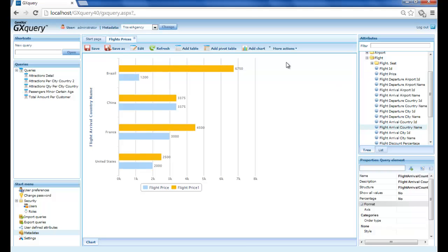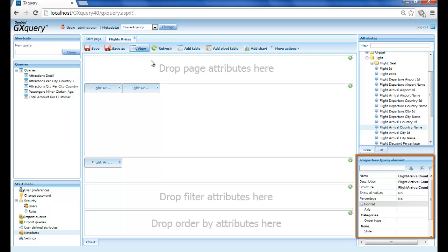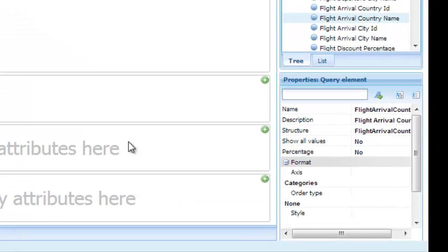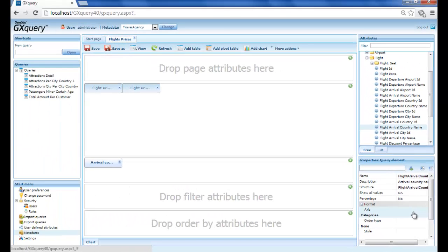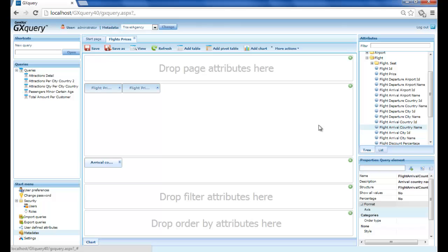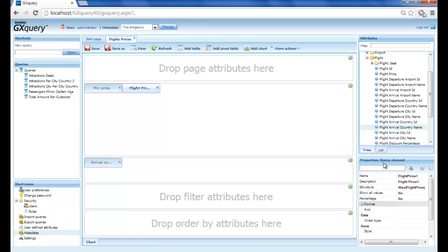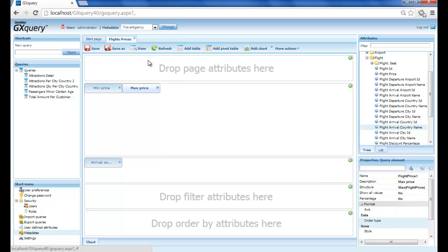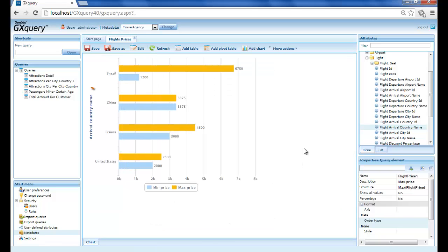We will now modify the description of the query elements. We edit the query again and, using the properties panel, we modify the description of flight arrival country name so that it reads arrival country name. Then we also change the descriptions of the series so that they read min price and max price. We press view again and see the changes we just made.